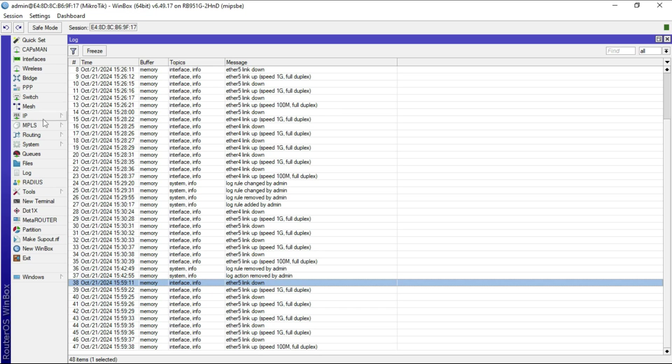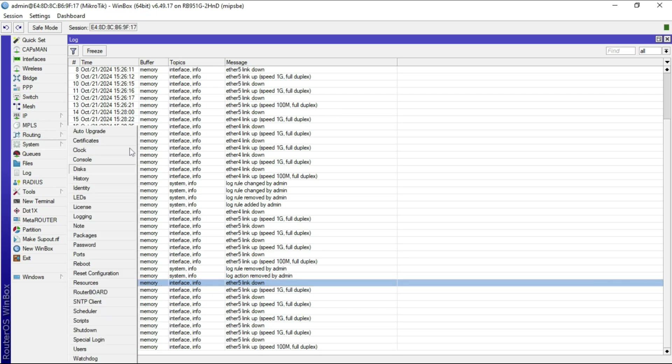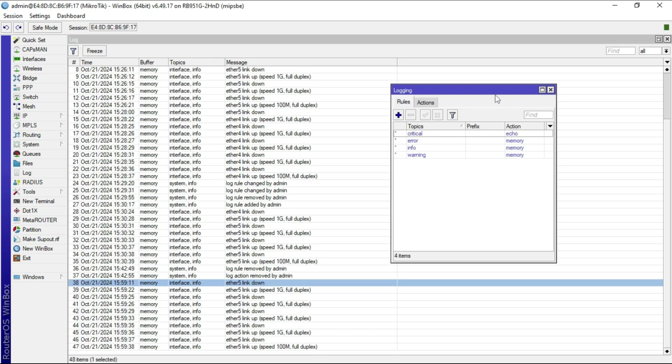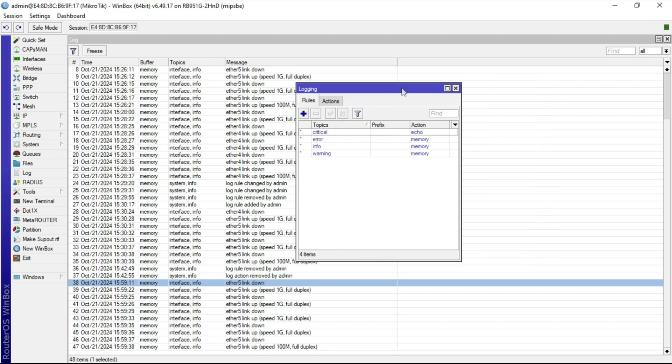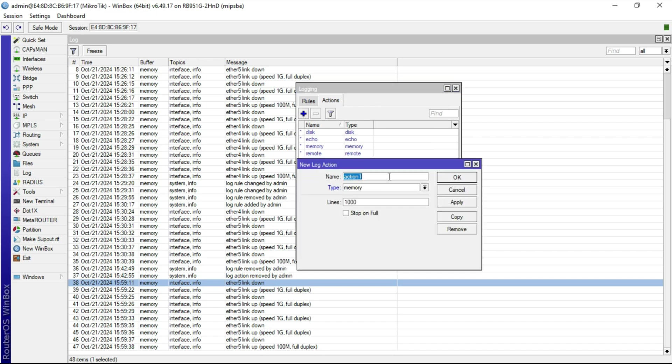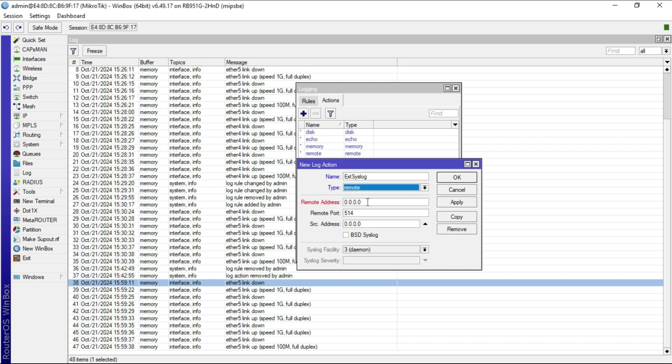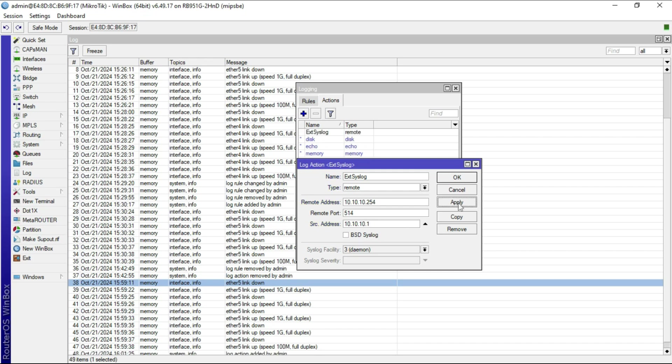Let's configure MicroTik to export the log details to the external syslog server. The first thing we need to do is configure the action. Let me name this external syslog and then select remote. In the remote address, I need to add the IP address for the syslog server, and that will be 10.10.10.254. We can restrict the source IP to 10.10.10.1, which is the IP of our MicroTik router, and I'm going to apply that and select OK.